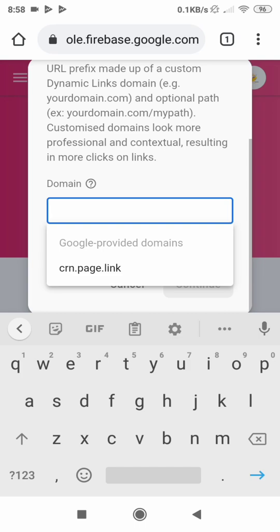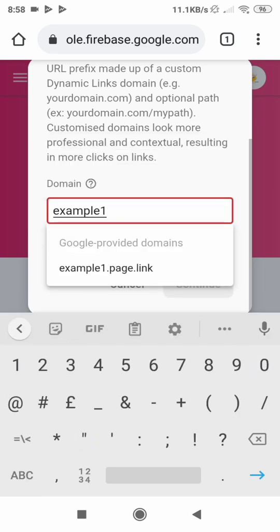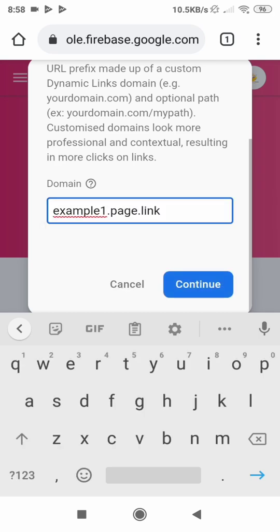The domain link suggested by Firebase contains page.link. So let's say example1.page.link is our dynamic link — we are going to need this. Just copy it and save it somewhere, because we are going to need it in our project implementation. Hit Continue.